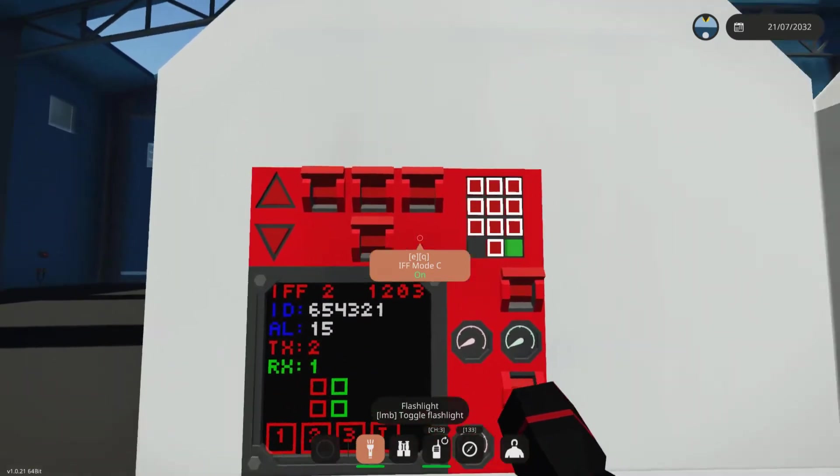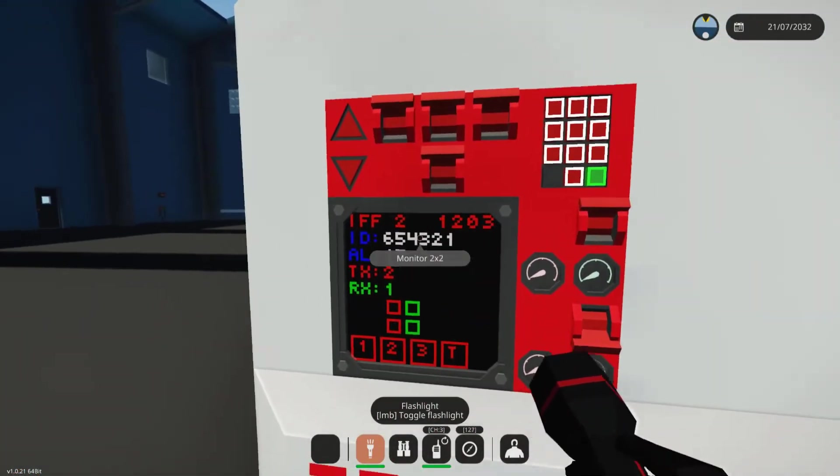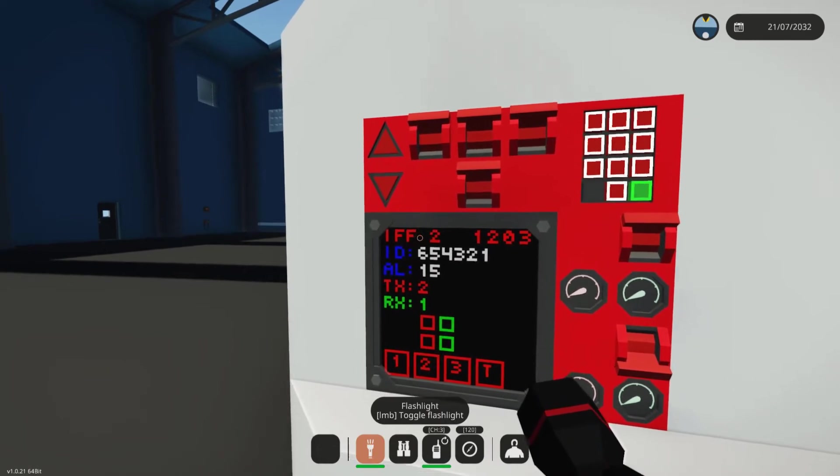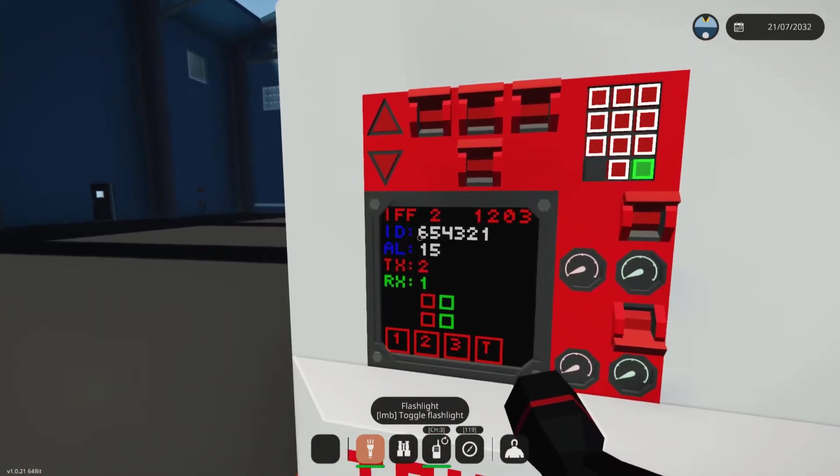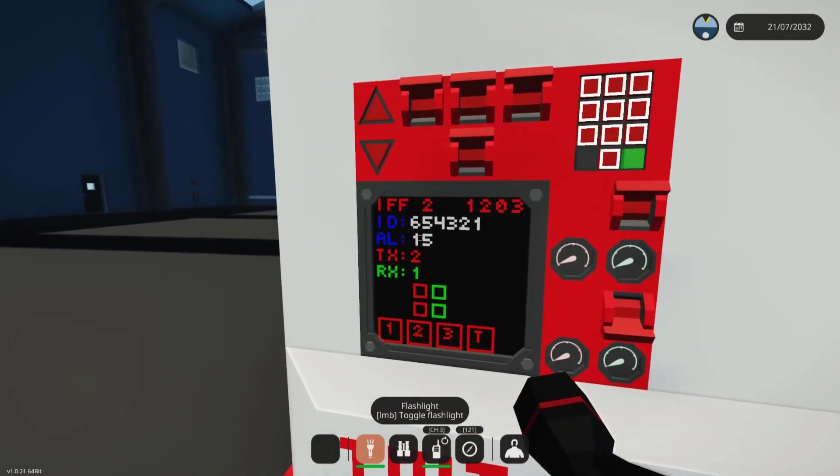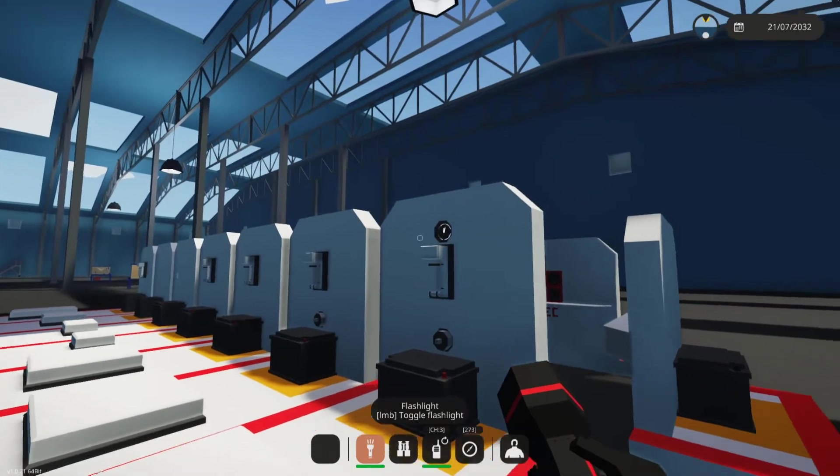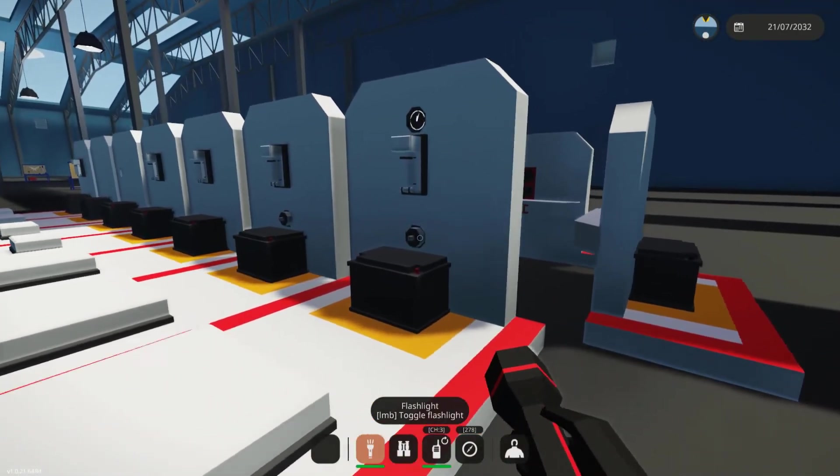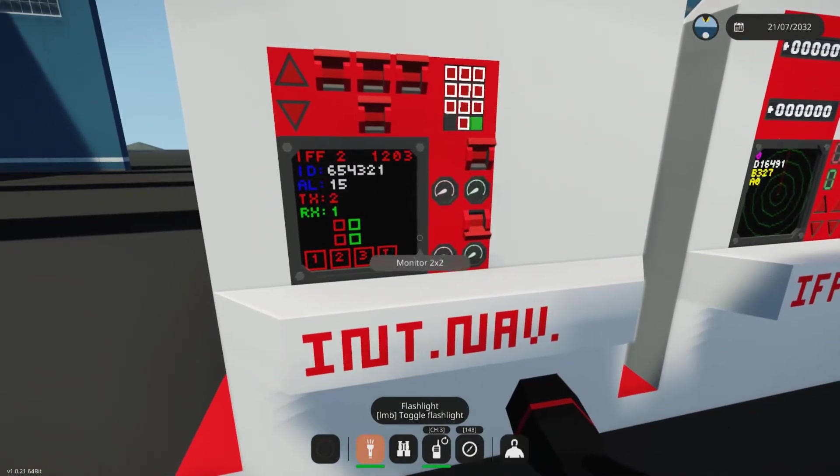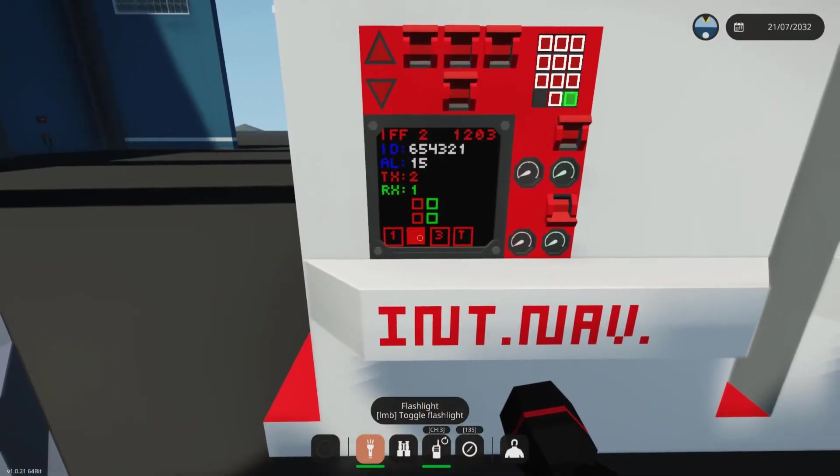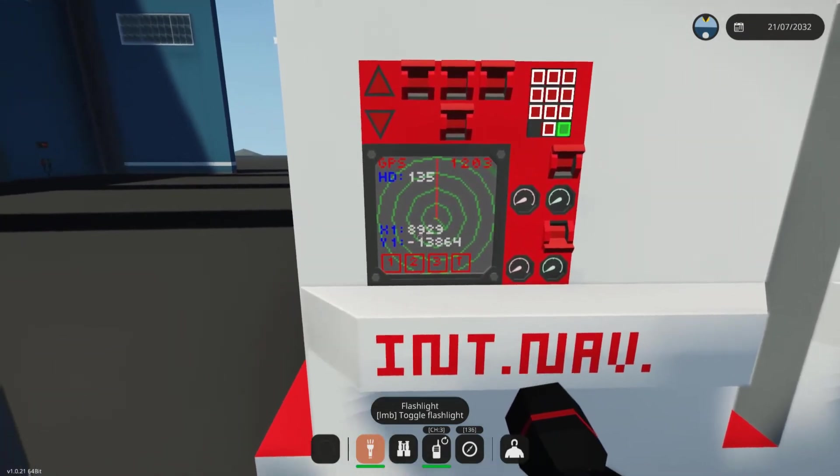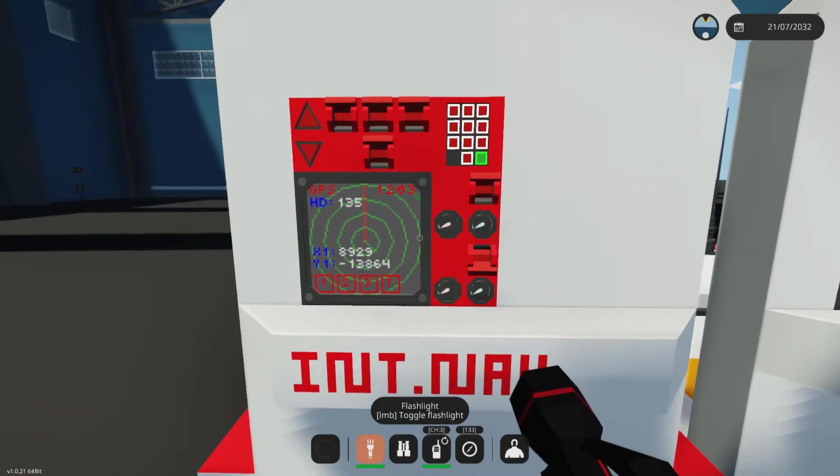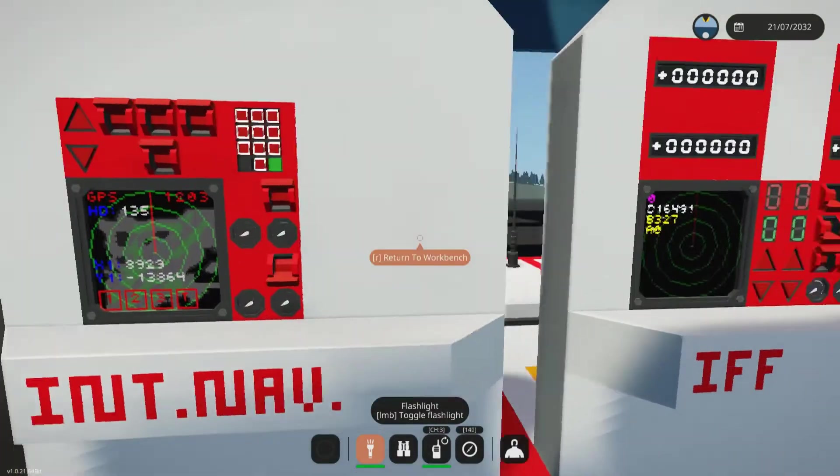So now the system is set up, this system is set up to transmit for the IFF portion of the system. As you can see on this screen, I've set the ID to 6, 5, 4, 3, 2, 1. The current altitude is 15 meters above sea level, as you can see from the altitude sensor right there. And our X and Y coordinates, if we close this, you can see our X and Y coordinates right there. That'll be the main GPS screen. I'll get to that in another video.